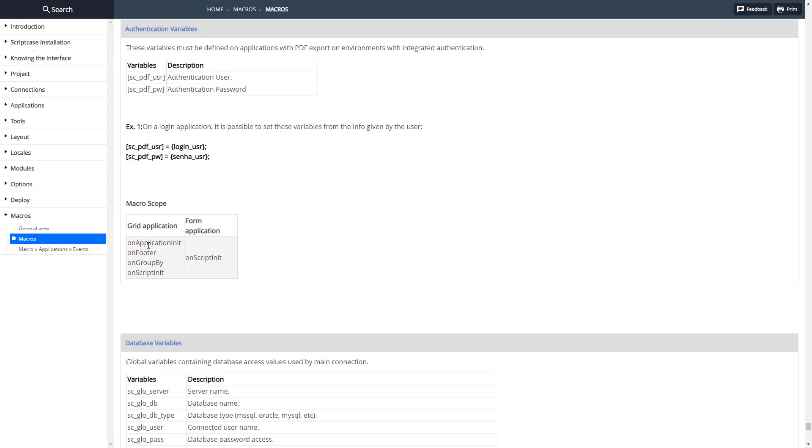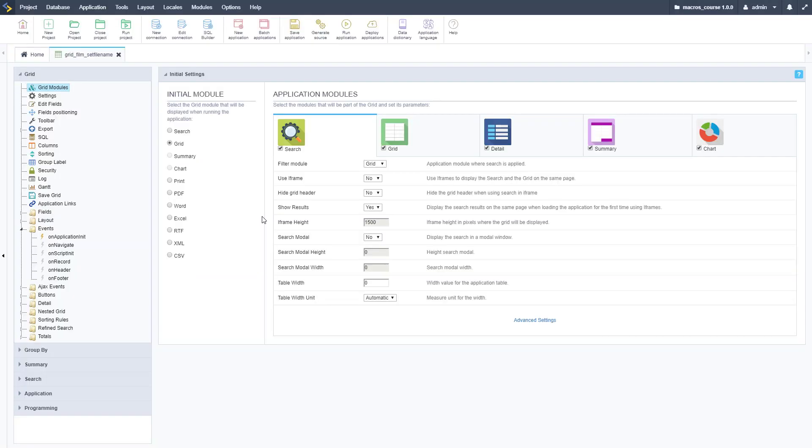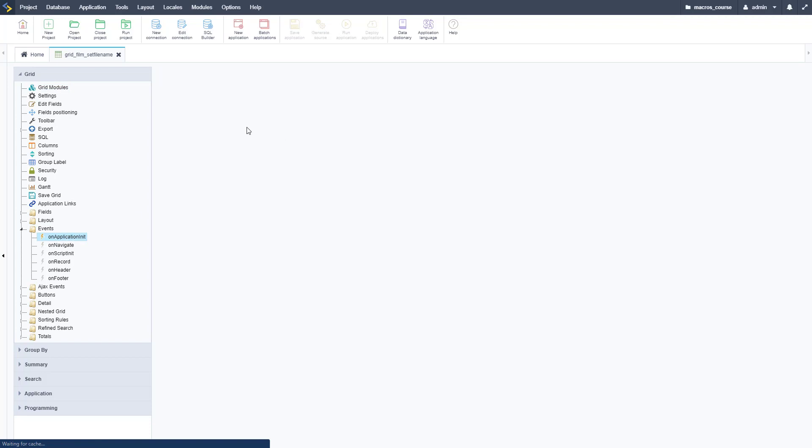We're going to do this on a grid application on the application init. Let's go ahead and go over to a grid application that we have set up for some PDFs already.